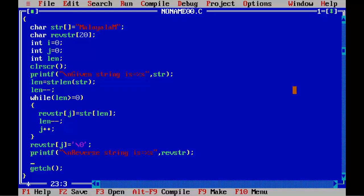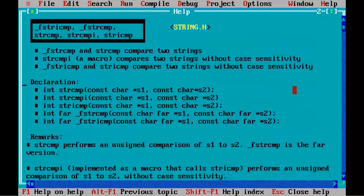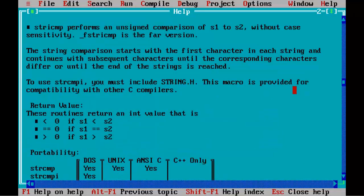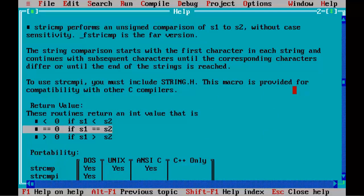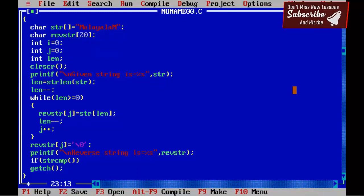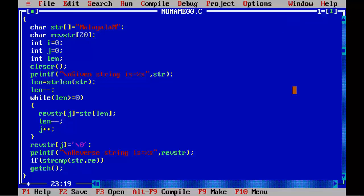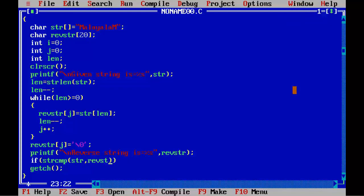I am pressing Ctrl+F1 here and you can see it compares two strings and it returns 0 if both strings are identical or same. Now if strcmp - the first string is str and the reverse string is revstr - if they are identical, if the function returns 0...